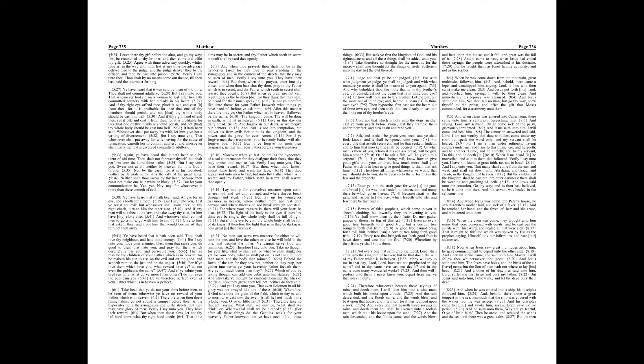And when Jesus was come into Peter's house, he saw his wife's mother laid, and sick of a fever. And he touched her hand, and the fever left her, and she arose, and ministered unto them. When the even was come, they brought unto him many that were possessed with devils, and he cast out the spirits with his word, and healed all that were sick. That it might be fulfilled which was spoken by Esaias the prophet, saying, Himself took our infirmities, and bare our sicknesses.